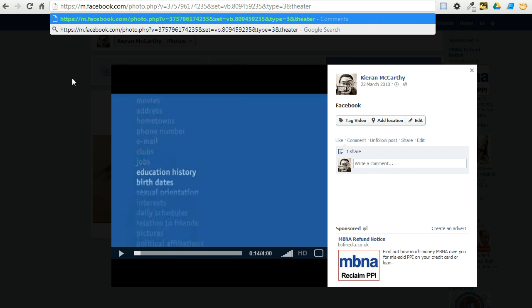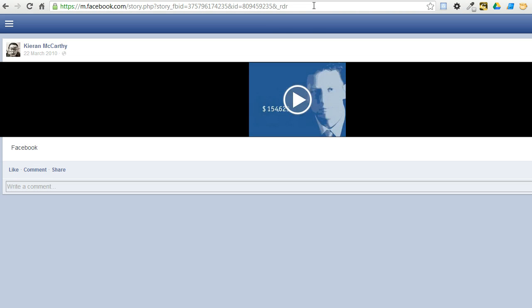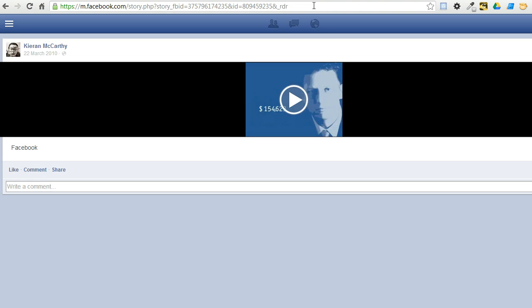Leave the following dot there and come to the end of the URL at the bottom. Click in there and hit return on your keyboard. This will load a mobile version of Facebook.